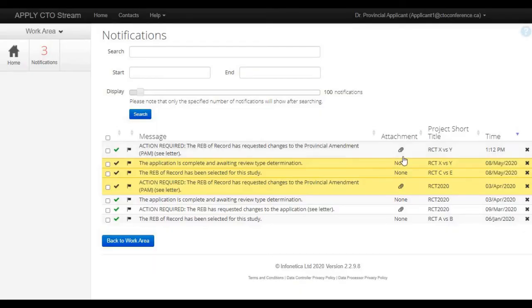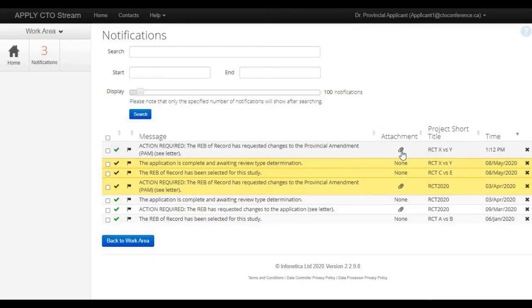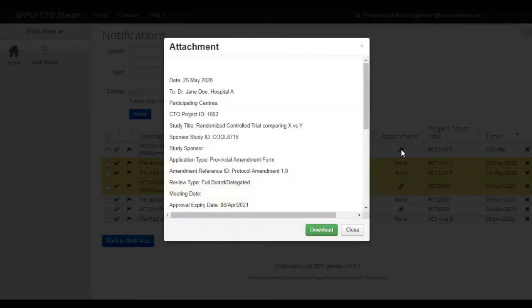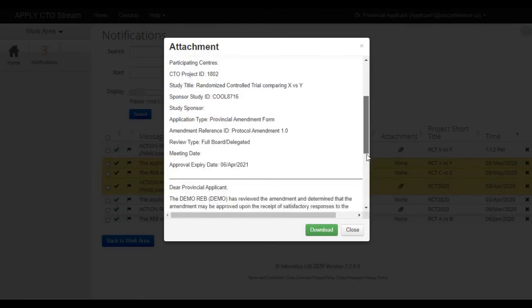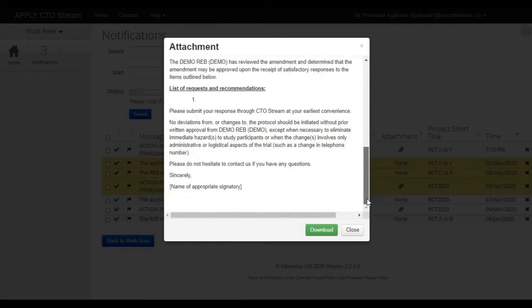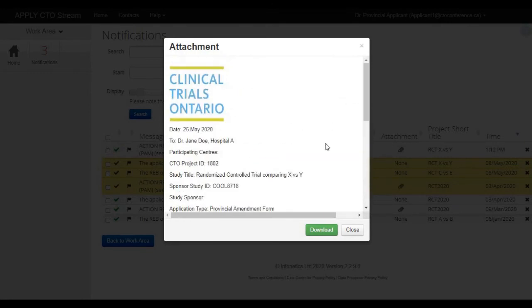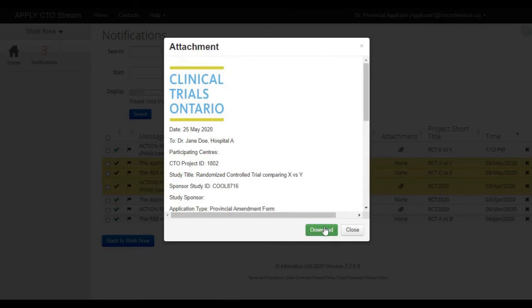If the notification comes with an attachment, you will see a paperclip icon within the attachment column and if you click on the paperclip icon, you will be able to pull up the attachment itself. In this case, I'm looking at a letter from the REB that was sent back when the REB requested changes. I can download this letter to my computer here in PDF format by clicking the download button.